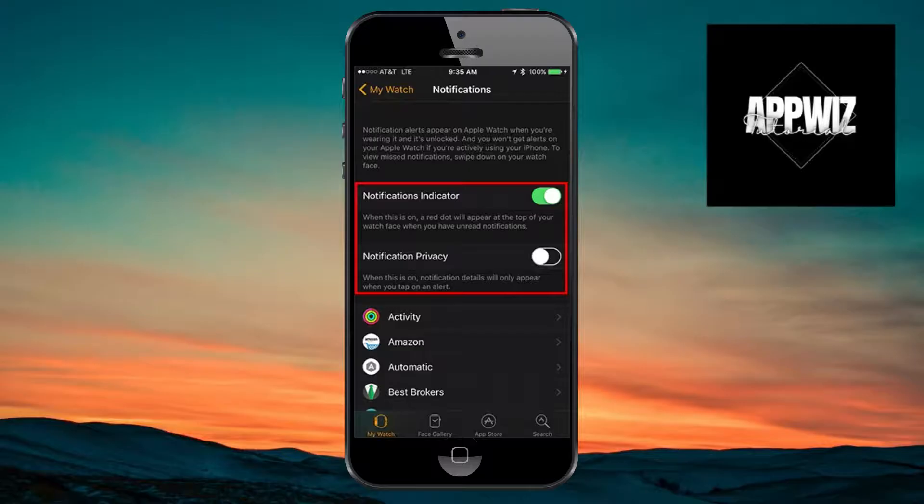And inside, just turn on the notifications indicator and turn off the notification privacy.